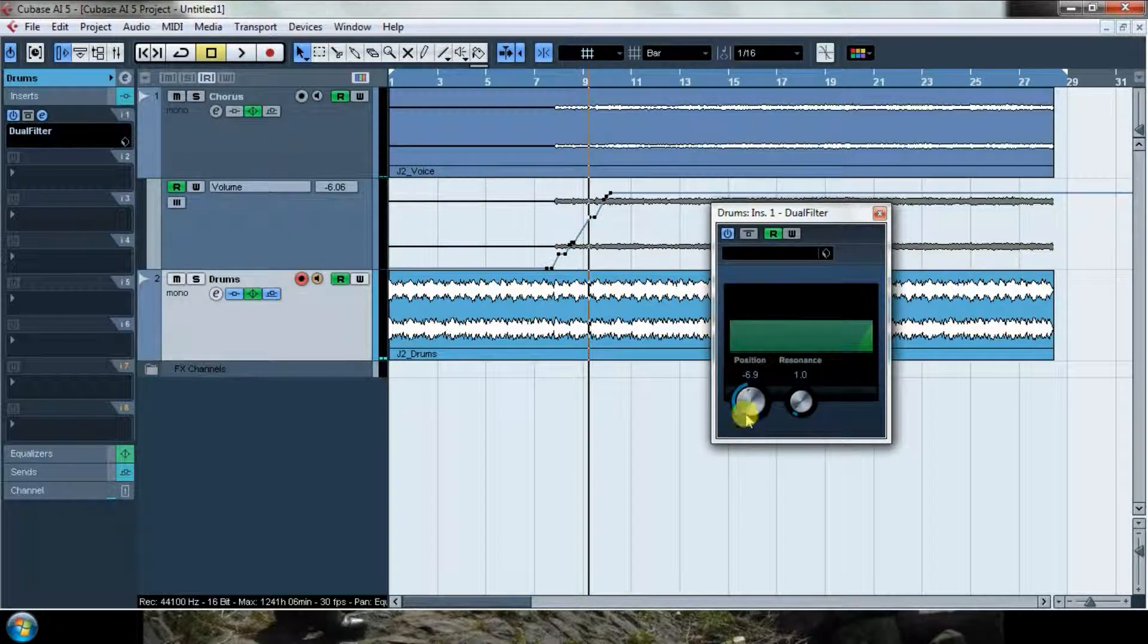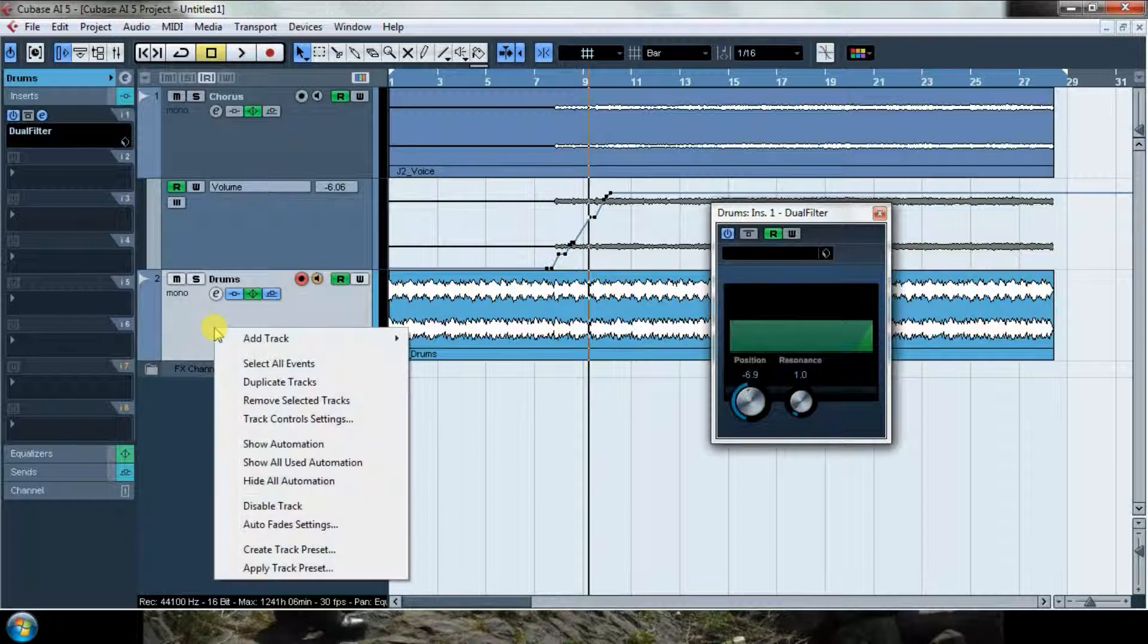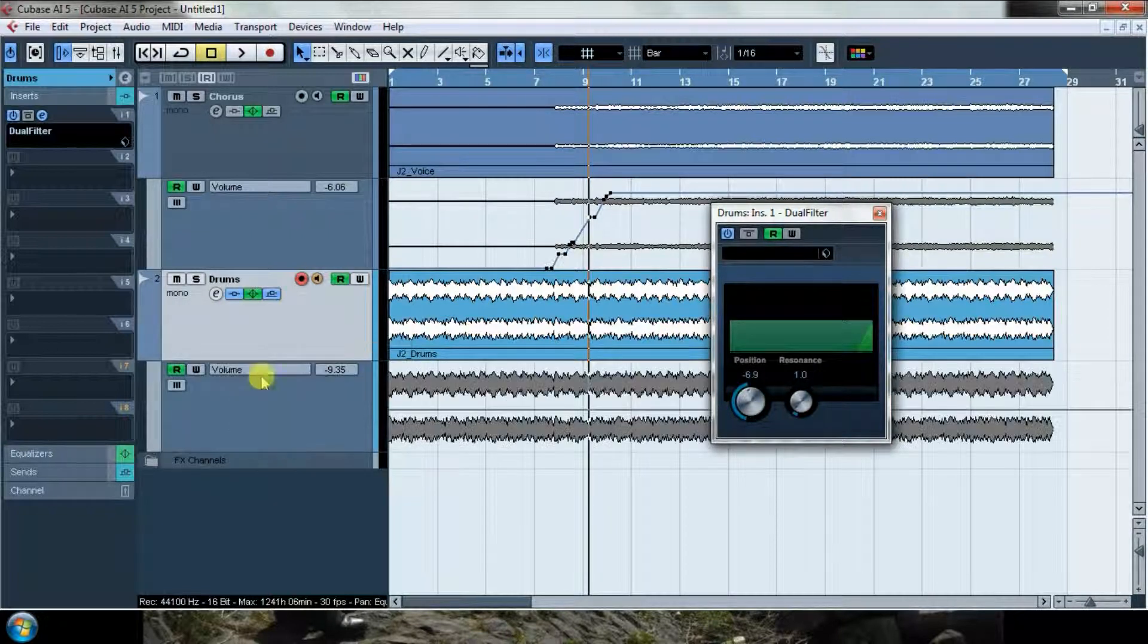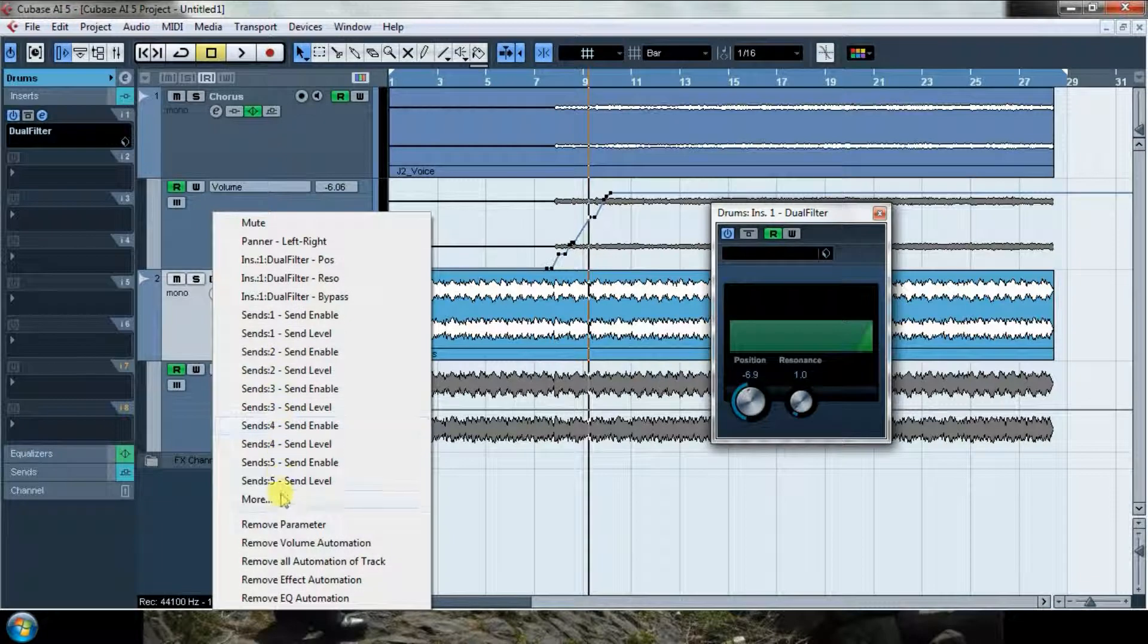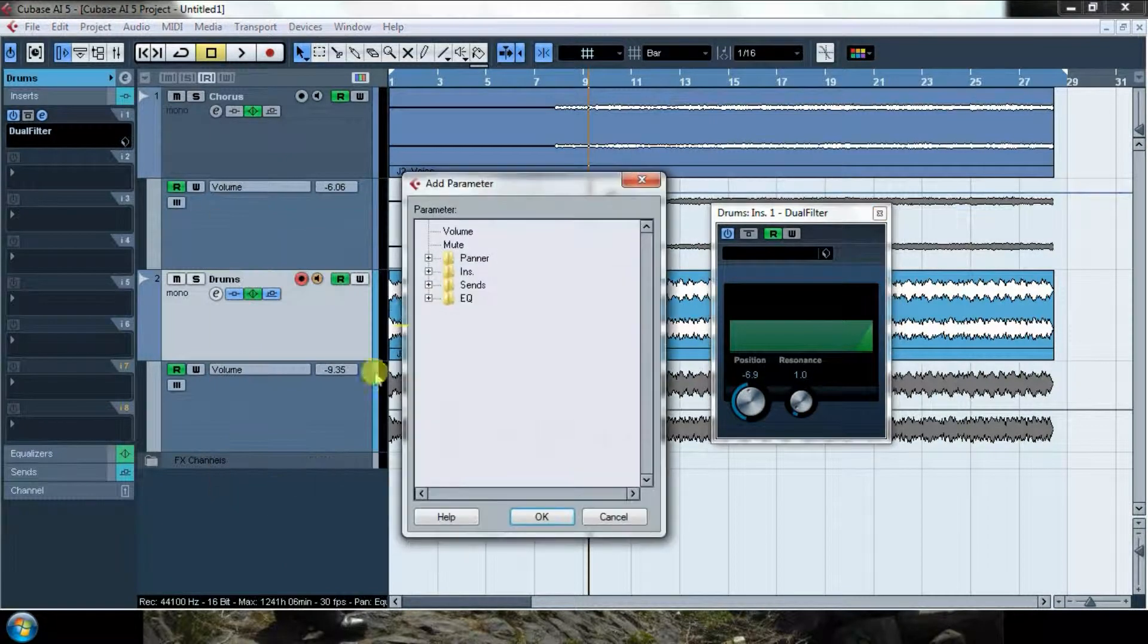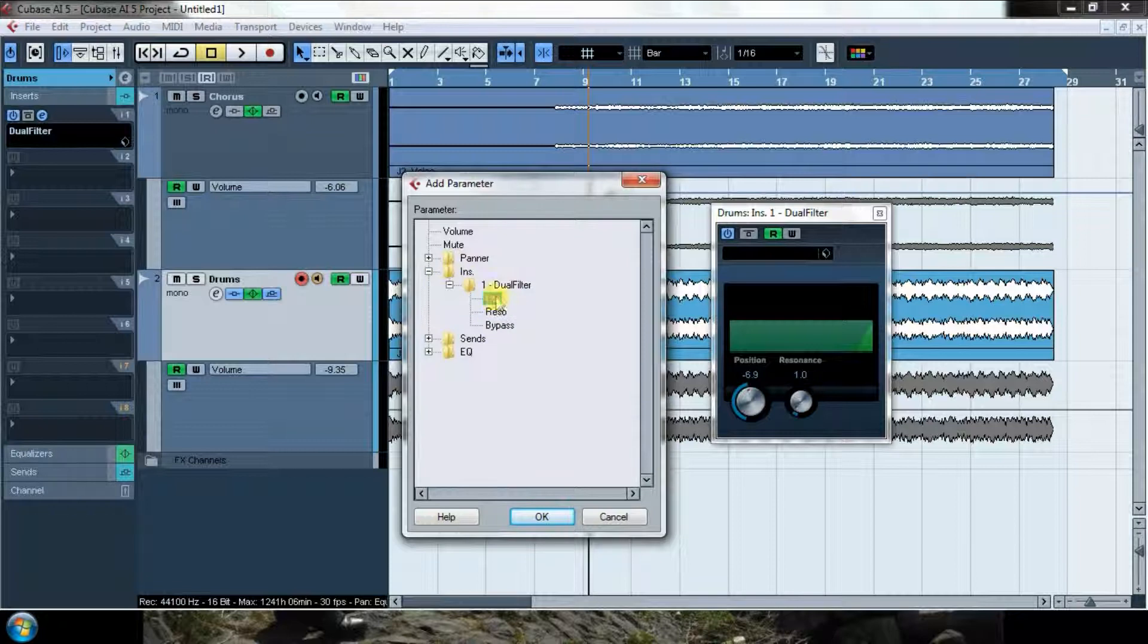So let's say I want to automate this position parameter. Come to drums, show automation. Here I would have to choose more. I can choose the insert, dual filter, position.